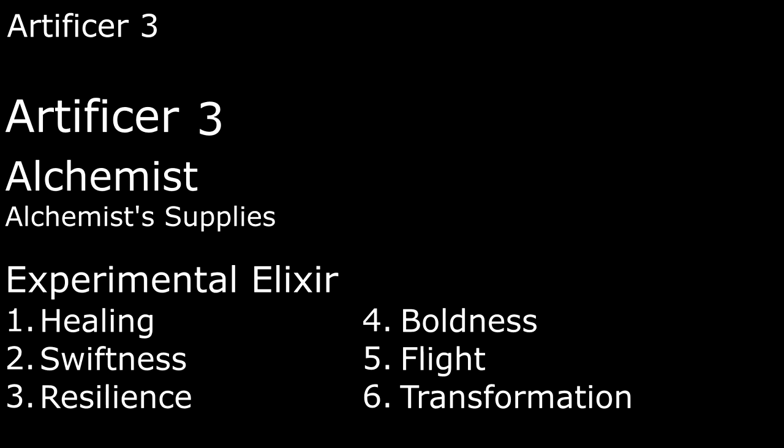A potion of boldness adds a d4 to any attacks or saving throws they make in the next minute. A potion of flight gives them a 10 foot flying speed for 10 minutes. And a potion of transformation casts alter self on the drinker for 10 minutes, changing their appearance, letting them breathe underwater, or giving them a magical natural weapon. We can only make one elixir per long rest unless we burn a spell slot to make another, and we need an empty bottle on hand, so it's a good thing we have glassblowers tools.